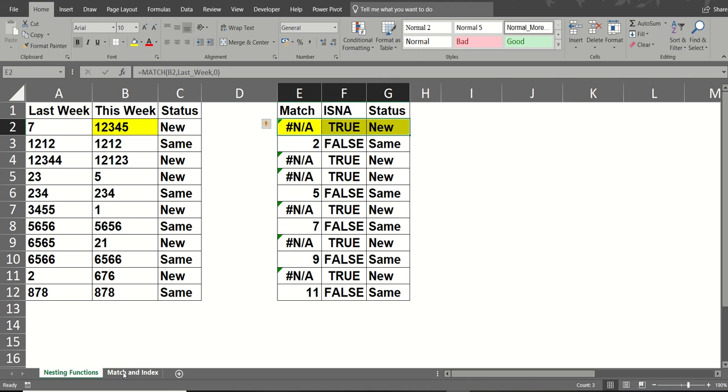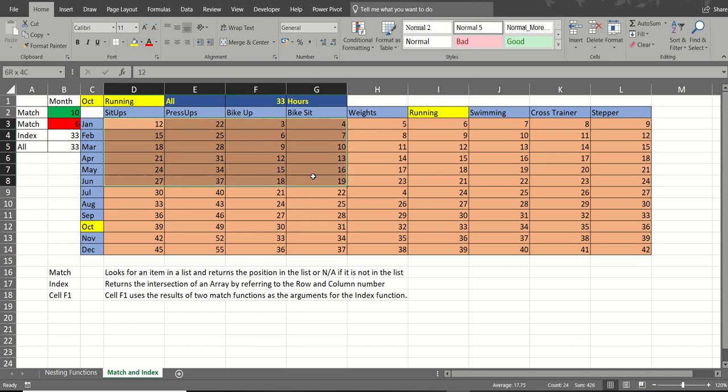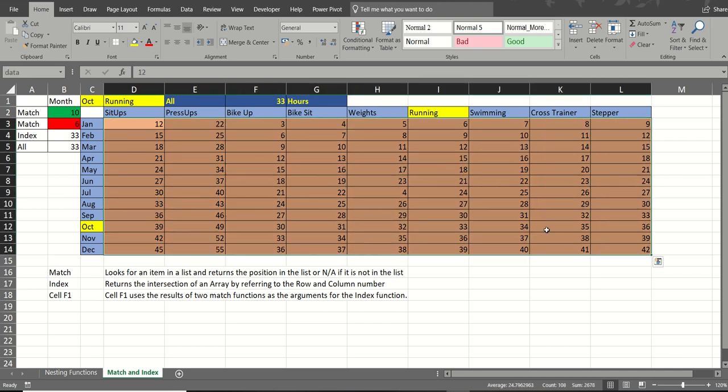Now, to look at that with the index function, going on to the next sheet. So I've got some named ranges here. So first of all, this area I've called data.